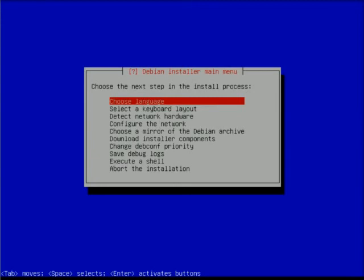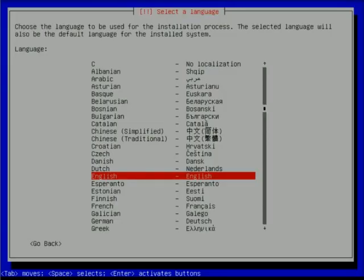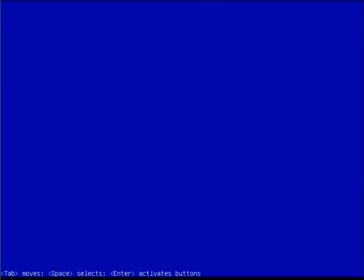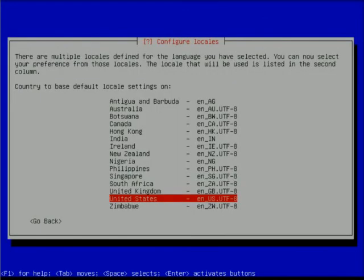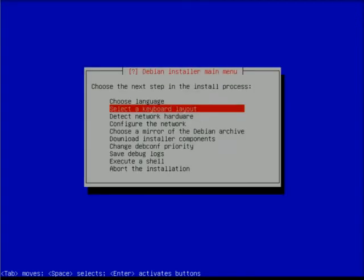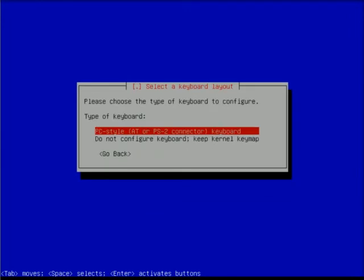We're going to choose a language - I'm choosing English, United States English. For my locale, I'm selecting the US.UTF-8 locale which will allow me to see Asian and advanced symbols. I can add additional locales but at this point I don't see a reason. Tab over to continue, then we're presented back with our main menu to select a keyboard layout - PC style and American English.